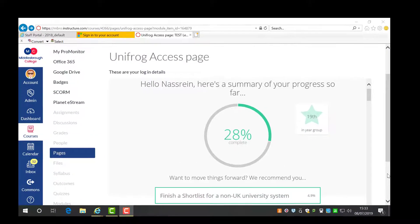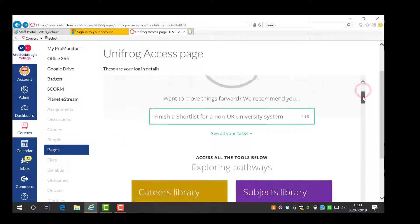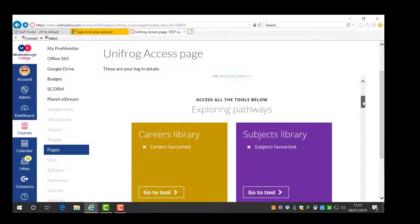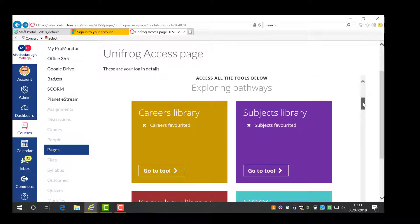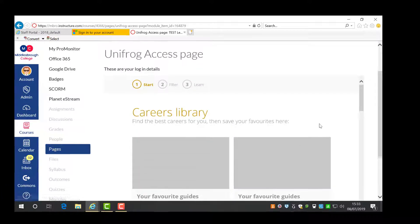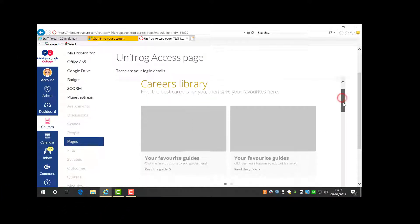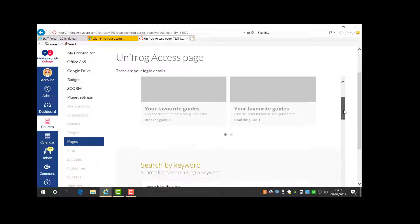After you have logged in to UNIFROG, scroll down the home page to find the careers library. Click go to tool and you may search by keyword or by school subjects.